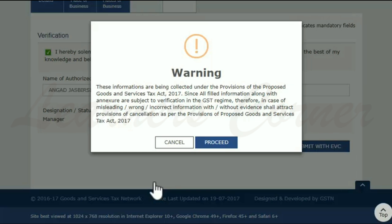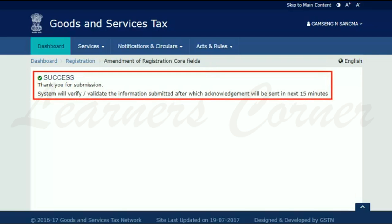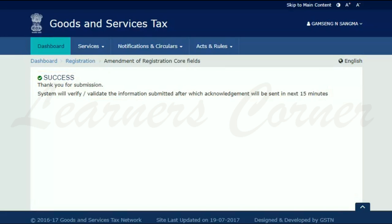On the warning message, click Proceed. On the GST Digital Signature Signer page that will open, click the Sign button. On successful submission, the system will display a success message. It's that simple.